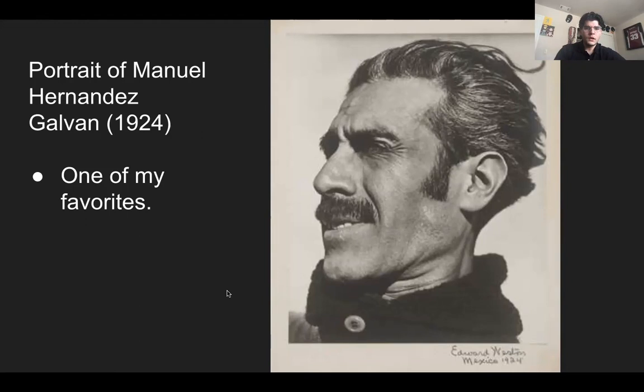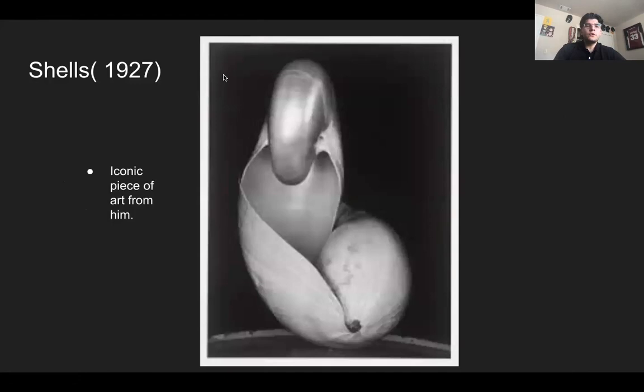In 1932, Weston inspired the formation of and subsequently joined a photographer collective in Mexico, and his style influenced other styles there. The portrait bears similarities with the pure style through its deep contrast between light and dark tones, its high level of detail, and the way it represents the form of Galvan's head in isolation against a plain background.